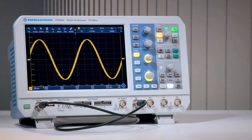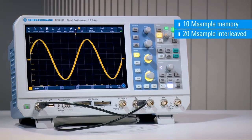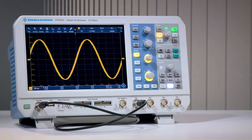Rohde & Schwarz RTB2000 series oscilloscopes feature standard acquisition memory of 20 megasamples. Why is deep memory important? For short times, even scopes with small memory depth retain maximum sample rate and show important signal detail like the glitches on this sine wave.